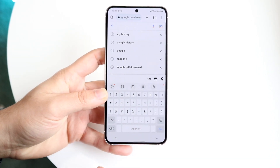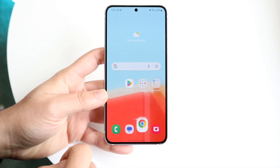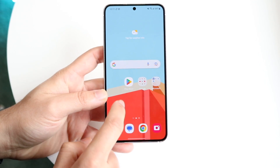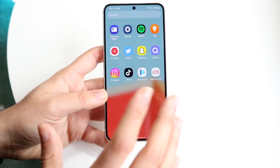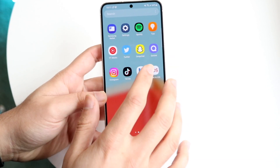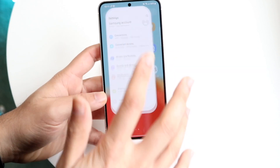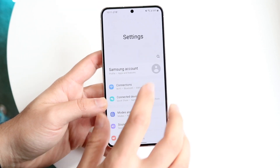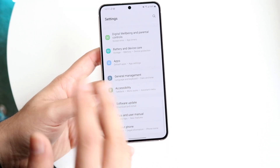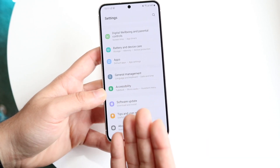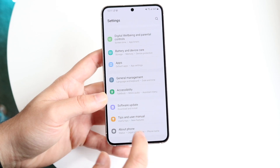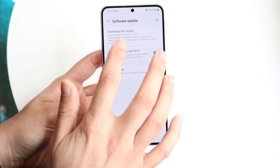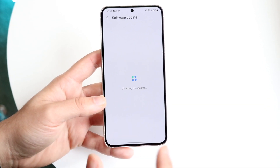The first thing you want to do is make your way over to your Settings application, just like this, and search for system update. On Samsung Galaxy devices, it's all the way at the bottom — go and click on Software Update, then download and install the latest update.